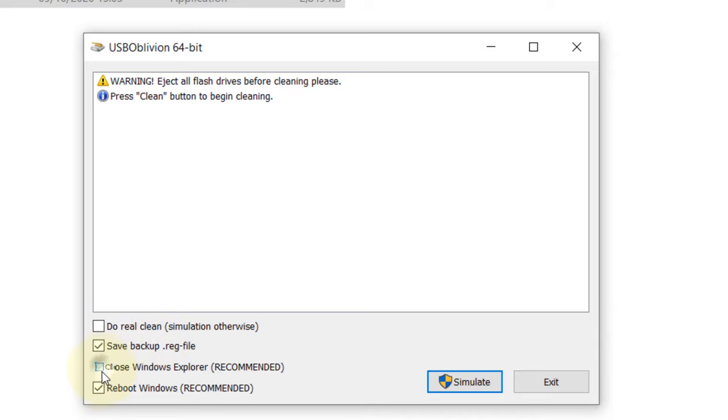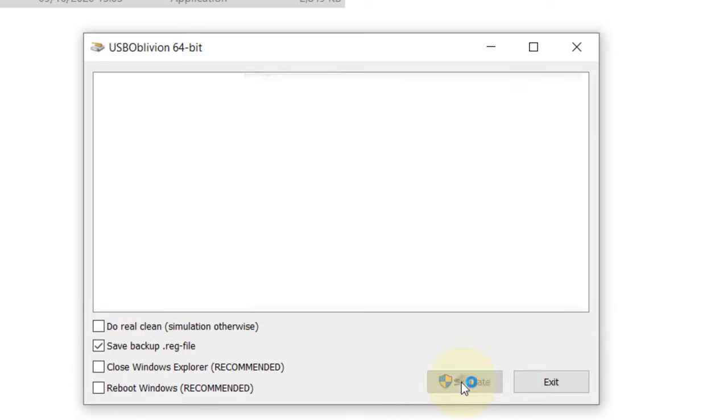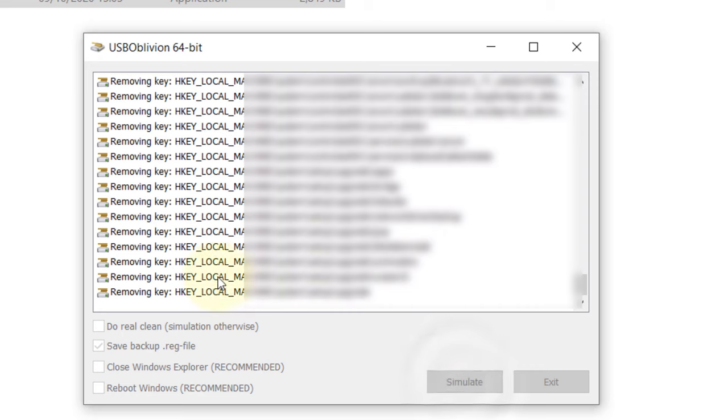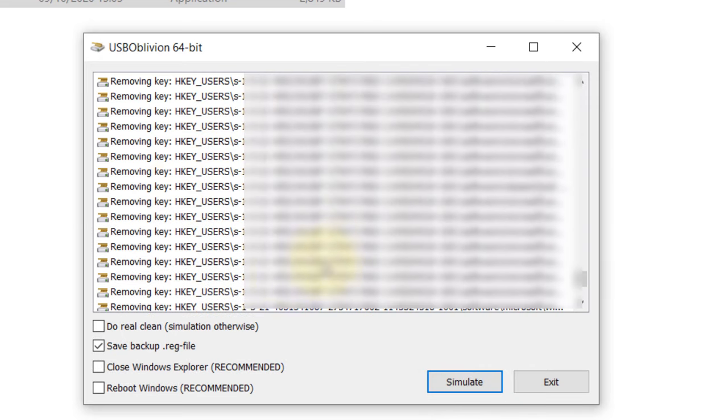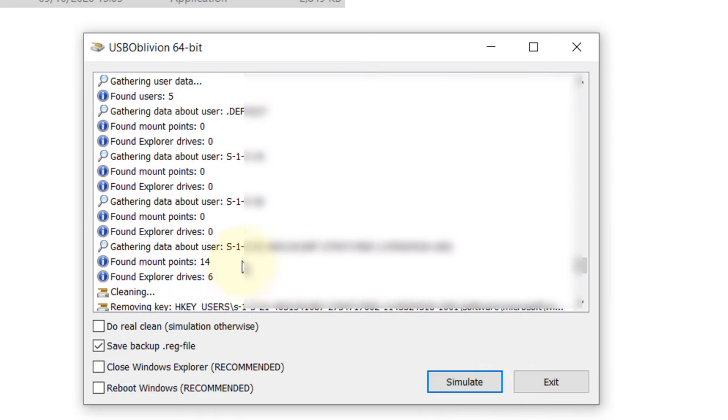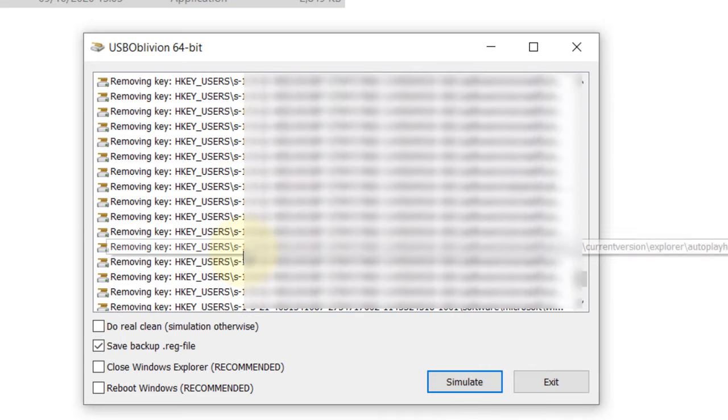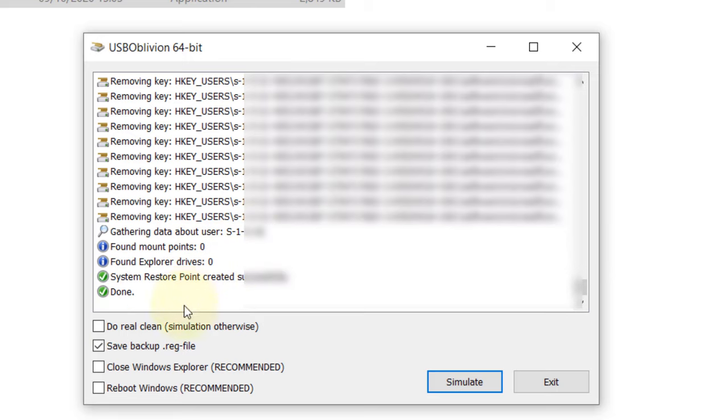For this demonstration, I'll uncheck them and click Simulate. It finds many registry keys that can be removed from the registry editor. To actually remove them, don't forget to check 'Do real clean'.